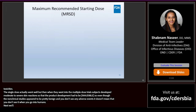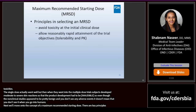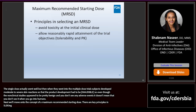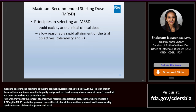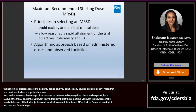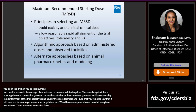Next we'll move on to the concept of a maximum recommended starting dose. There are key principles in selecting the MRSD. One is that you want to avoid toxicity at the initial clinical dose, but at the same time you want to allow reasonably rapid attainment of the trial objectives — usually tolerability and PK — so that you're not so low that it will take forever to get to your targeted dose. Typically we use an algorithmic approach based on what doses were given to animals and what toxicities were observed.